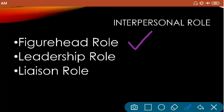The next is the leadership role. In the leadership role, the manager acts as a leader, leading his subordinates and motivating them for willing contribution. The manager leads his subordinates and motivates them so they willingly contribute toward the organization's goals.